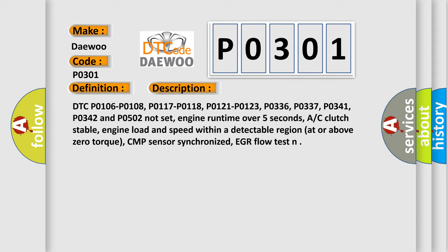Engine runtime over 5 seconds, AC clutch stable, engine load and speed within a detectable region at or above zero torque, CMP sensor synchronized, EGR flow test.